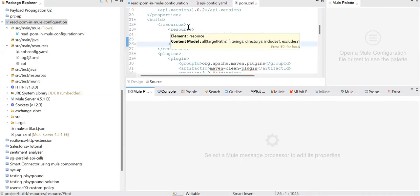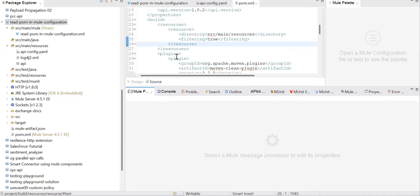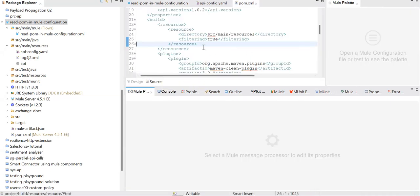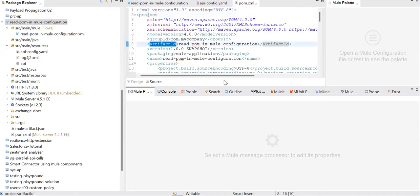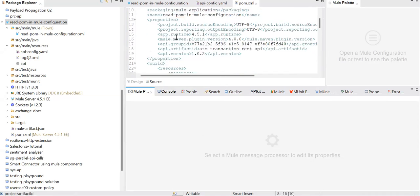from pom.xml. So first of all, is this possible? We need to understand: can I directly use, for example, project.artifact? Can I use this property directly or the properties mentioned in this particular section? Can I access them directly into code? No, we can't access directly.